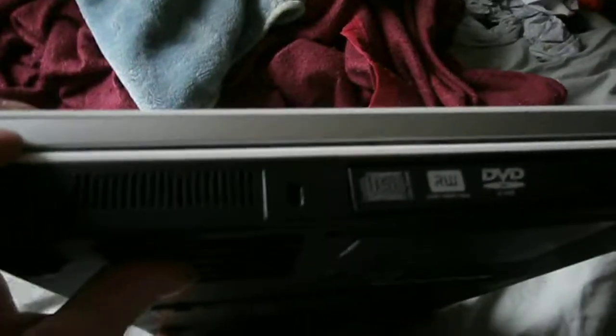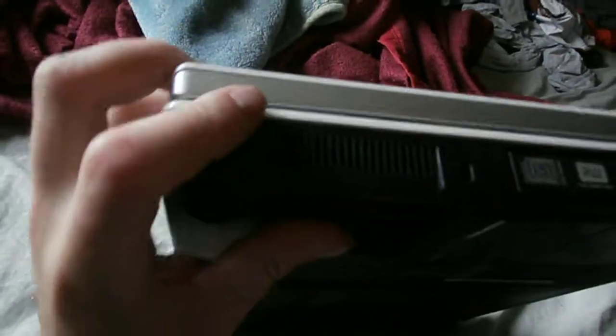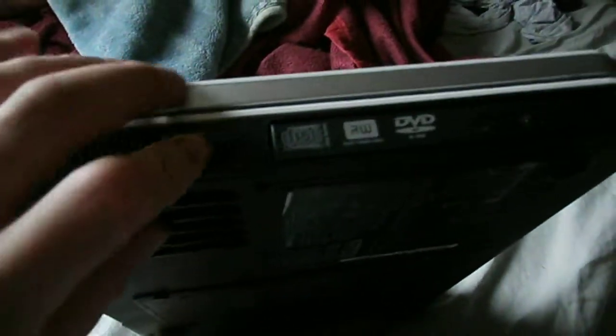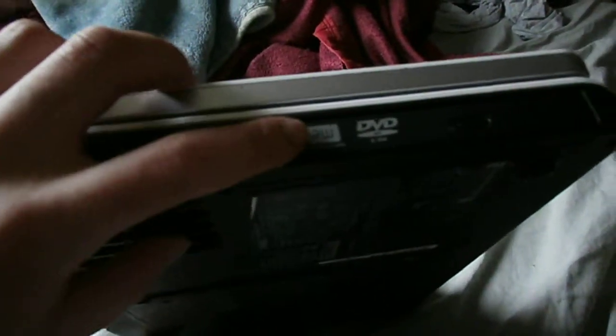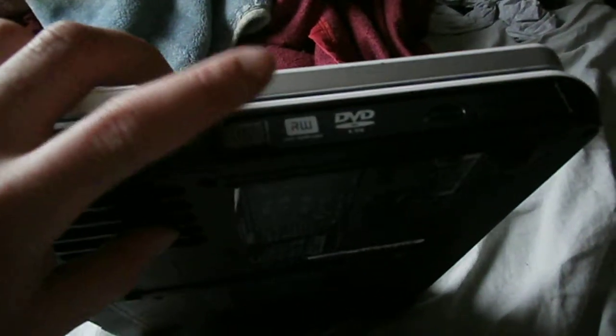On this side, we got another fan vent, Kensington lock, DVD-RW drive.